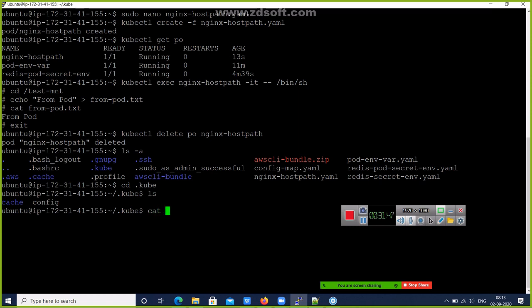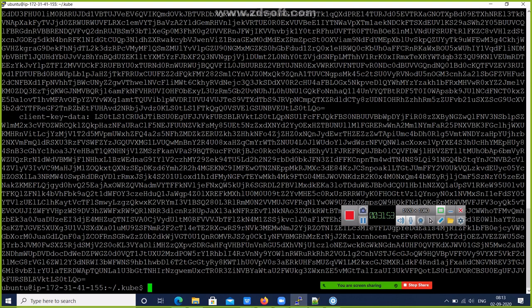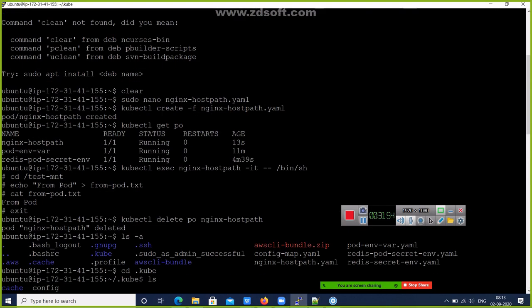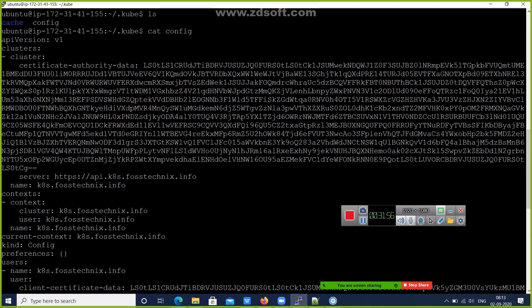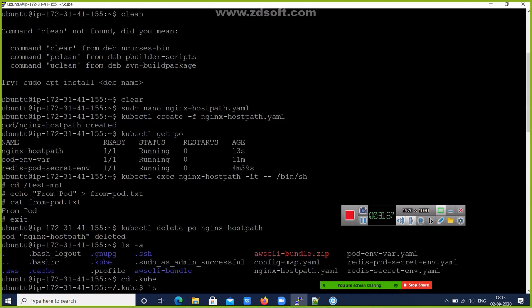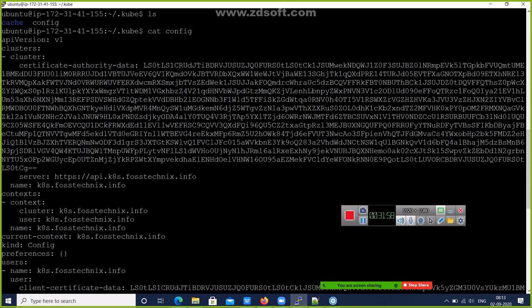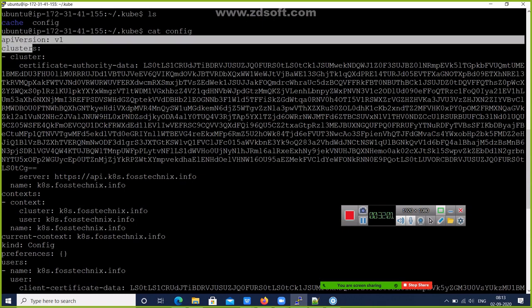Display that config file using the cat command: 'cat config'. This is your cluster configuration file. Copy this configuration from the apiVersion.